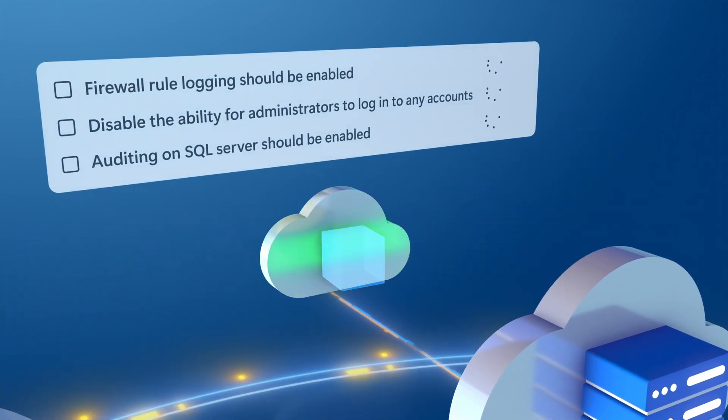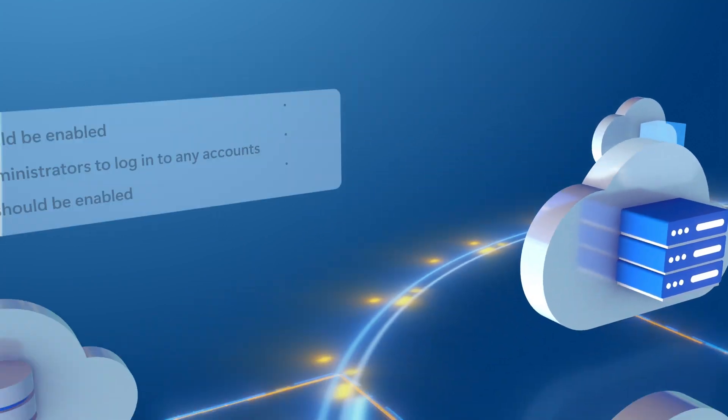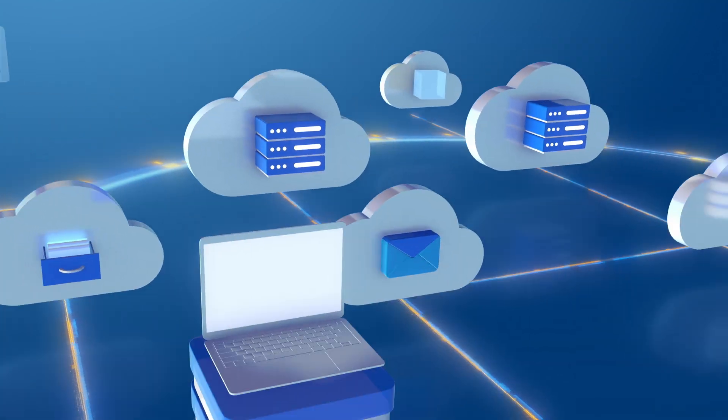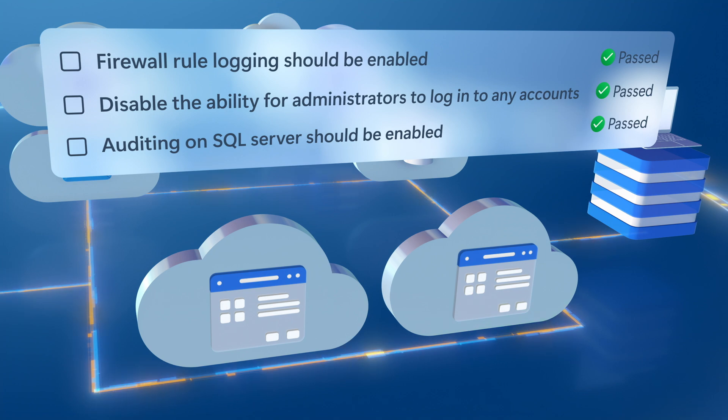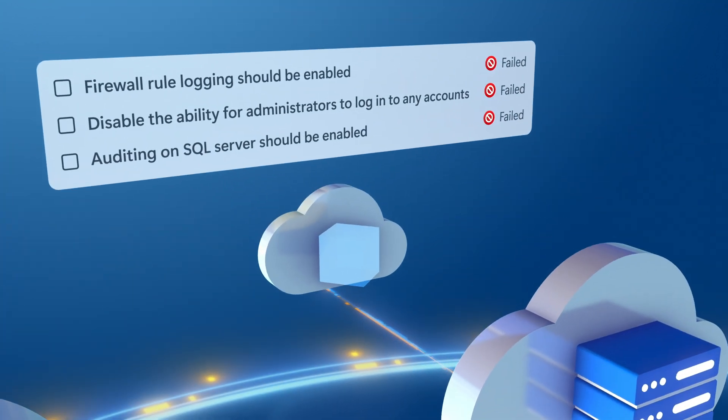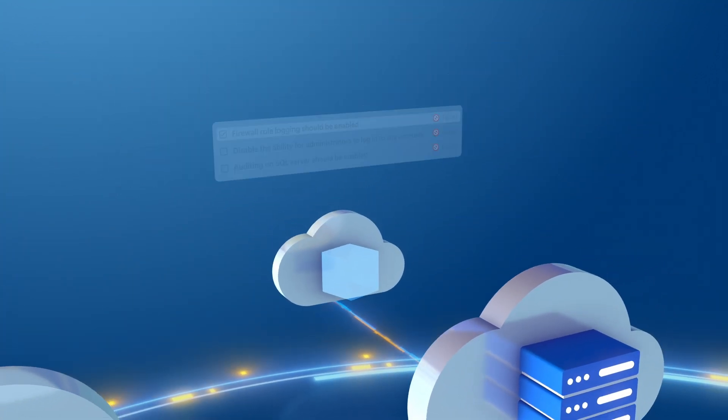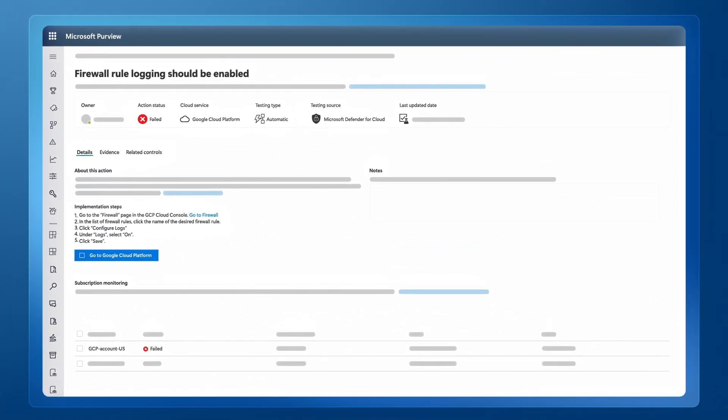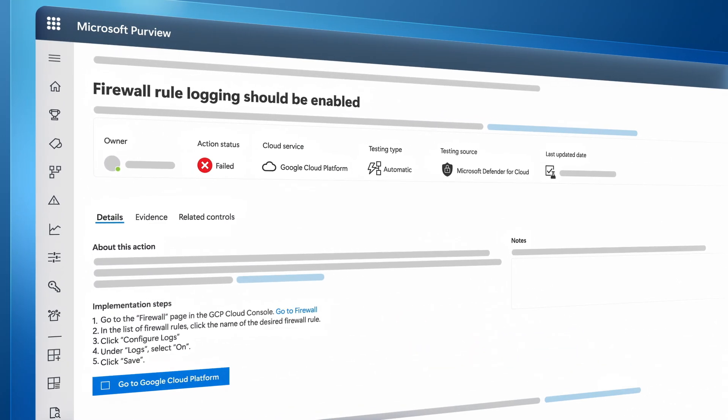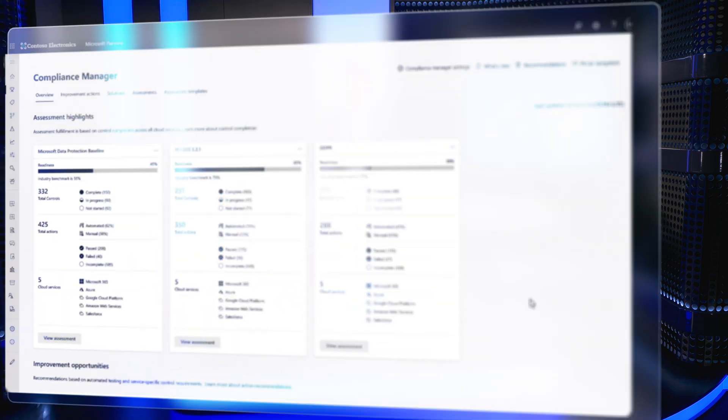Whether that's IaaS including virtual machines, PaaS with cloud storage accounts, or the various SaaS apps in use by your organization. And not only can you see what you need to fix, but the solution takes you directly to the settings to make those fixes. It's a single unified solution to automate the management of your compliance risk.